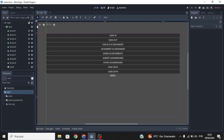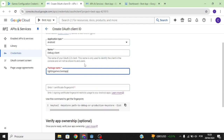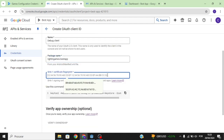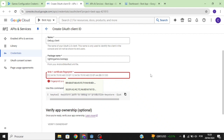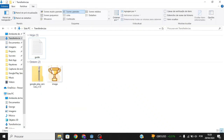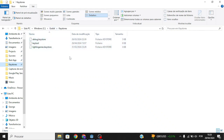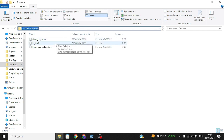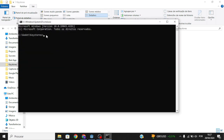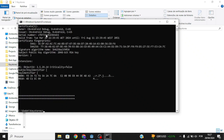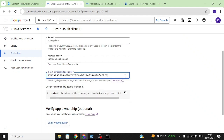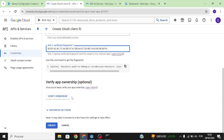Enter your package name. For the SHA-1 certificate fingerprint, copy the command provided. Go to your keystores folder — since we're creating the debug client first, navigate there, type cmd, paste the debug keystore command, and press Enter. The password is always 'android'. Copy the resulting fingerprint, paste it in, and click Create.